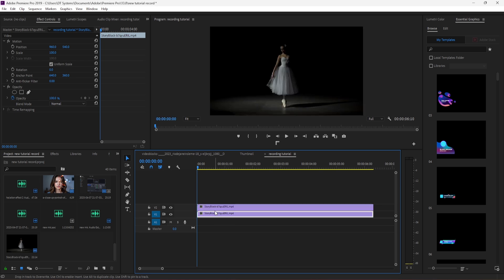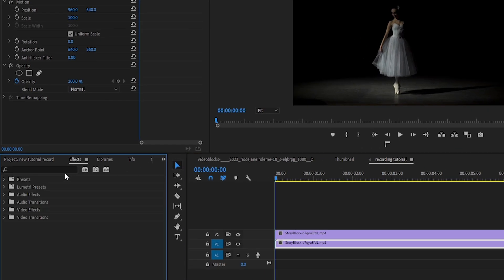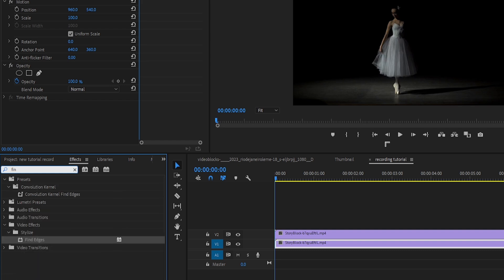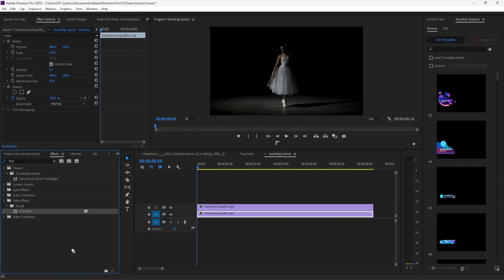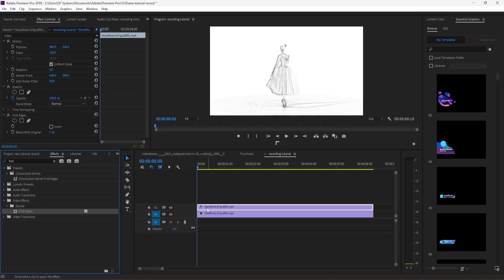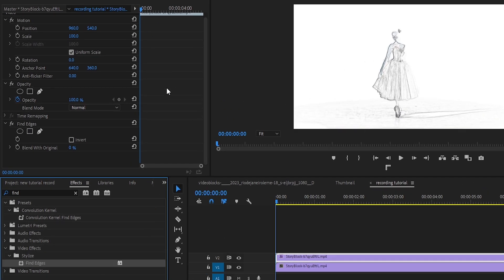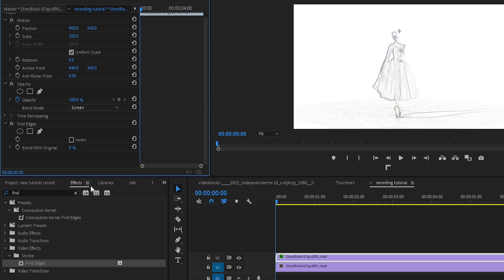Next, go to the Effects panel and search for Find Edges. Drag that effect onto the top video clip. Now in the Effects Control panel, scroll down to Blending Mode and change it to Screen.